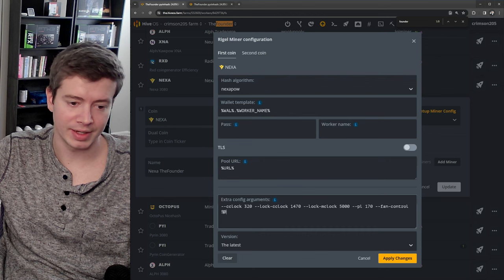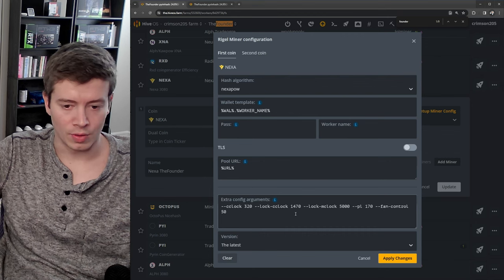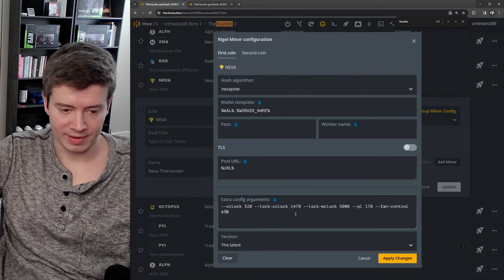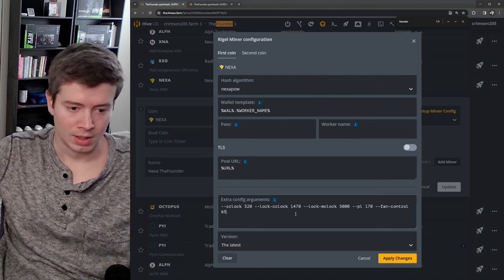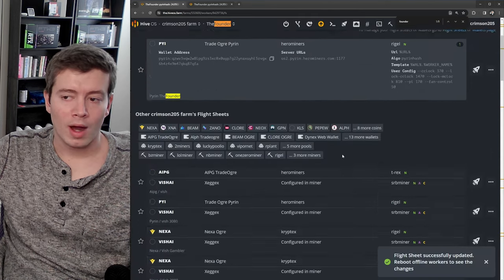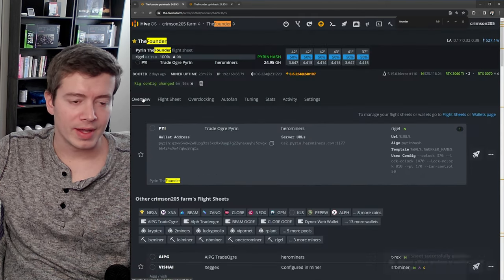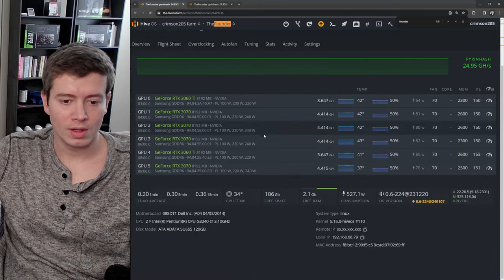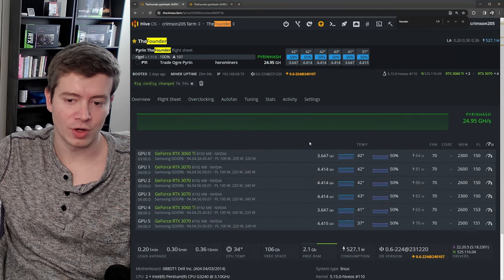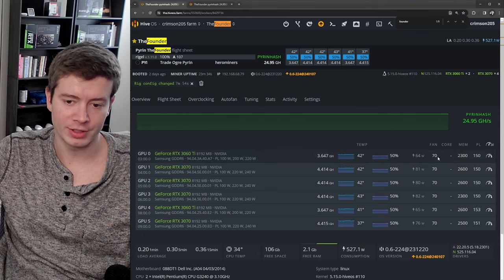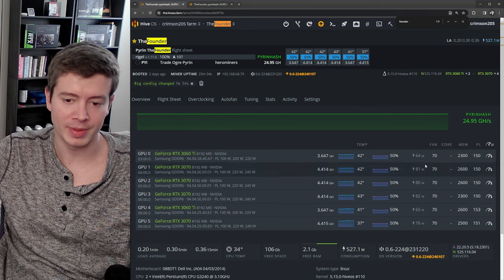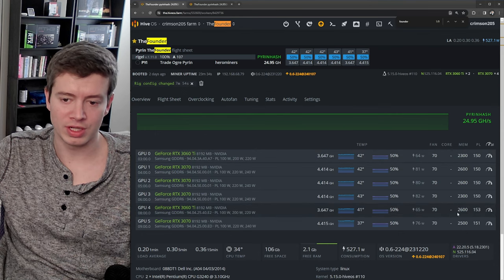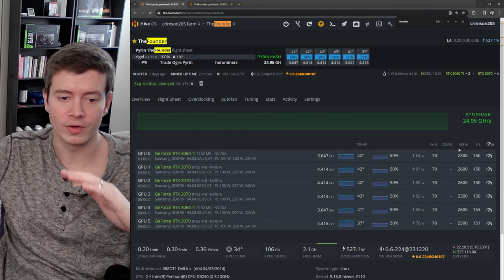So let's do 65 for Nexa. Why I also put the fan speed in there is because if you run your flight sheet and the miner sets its overclocks, but then if you go in here and change the fan speed, it's going to default to using the UI settings and it's going to overwrite all of your settings from the miner.